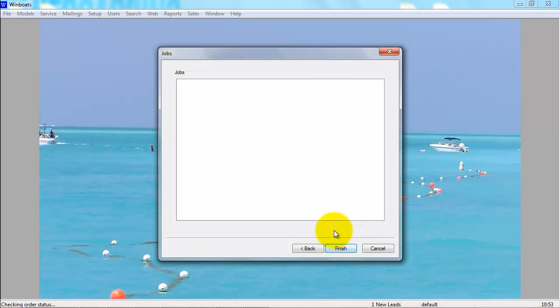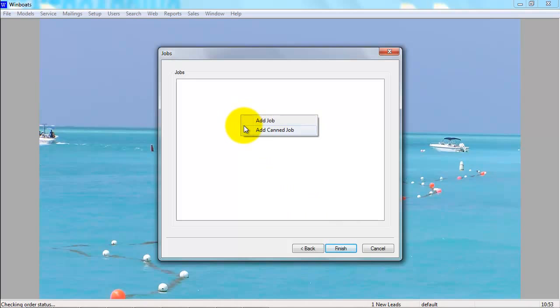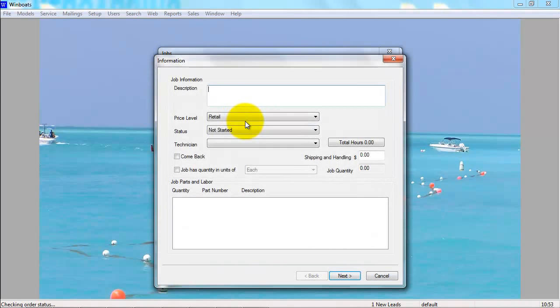Here is where you start adding jobs. To add a job, right-click and you can go to Add Job or Add a Canned Job. We will add a job first. This is a job starting from scratch, so you can add a description.